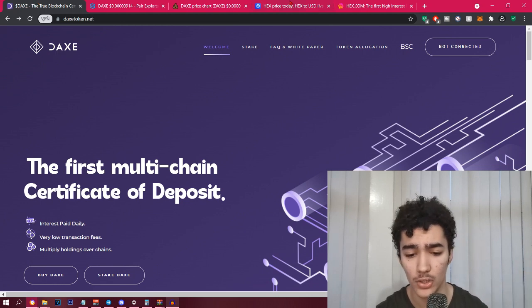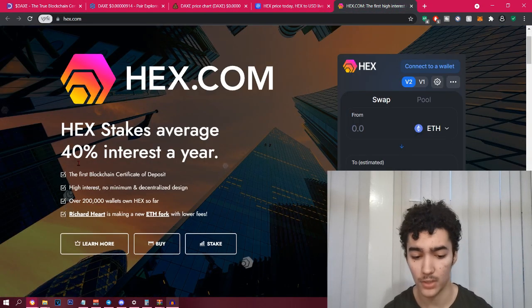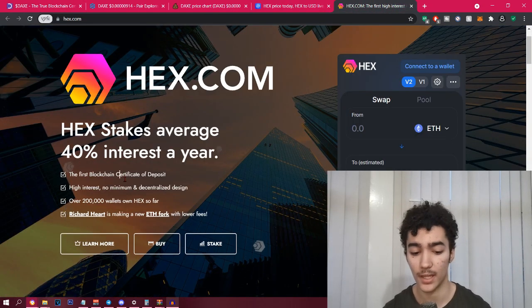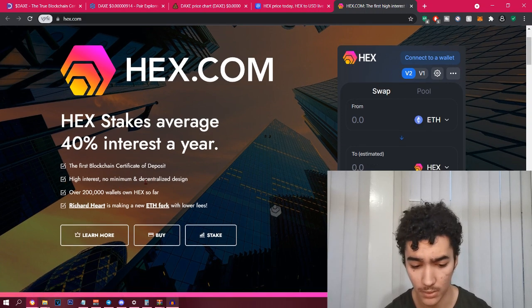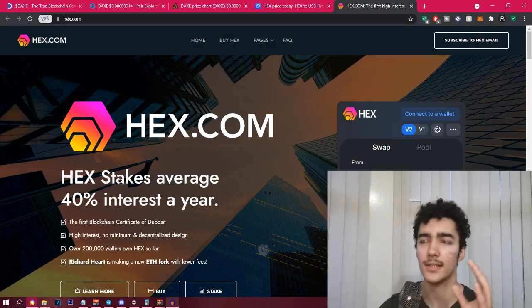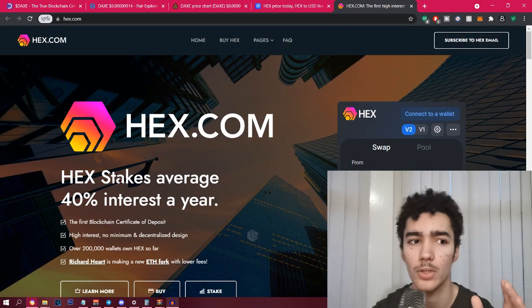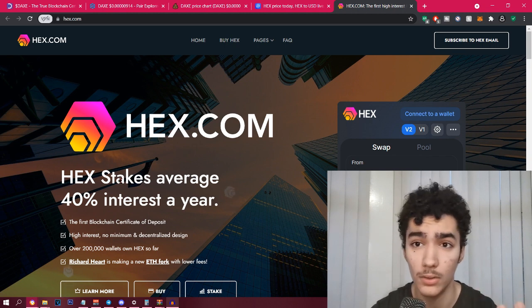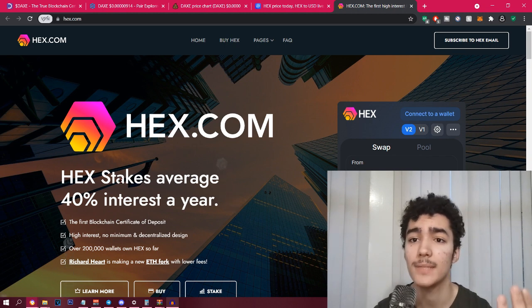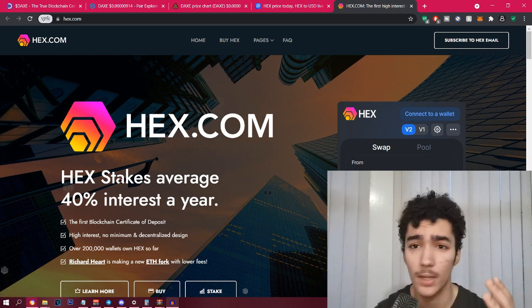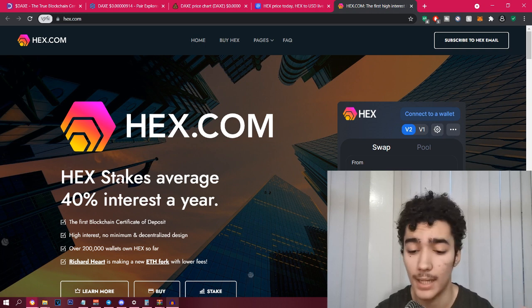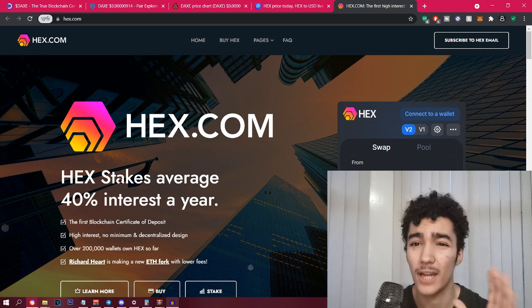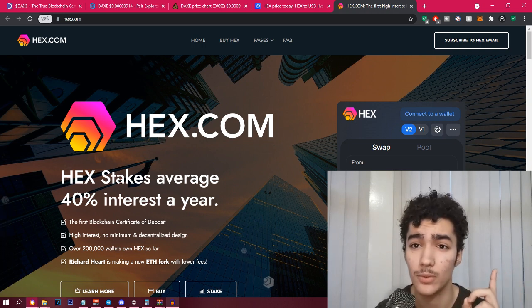If you guys don't know what HEX is, I'm going to briefly show you. HEX.com is kind of the first blockchain certificate of deposit, high interest, no minimum, decentralized design. Basically this is the category of crypto where you store value. It's basically like Bitcoin.